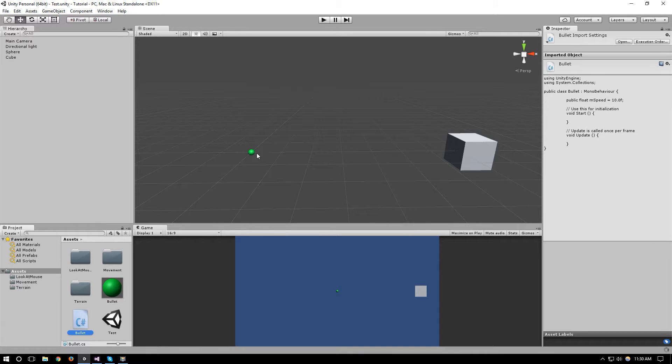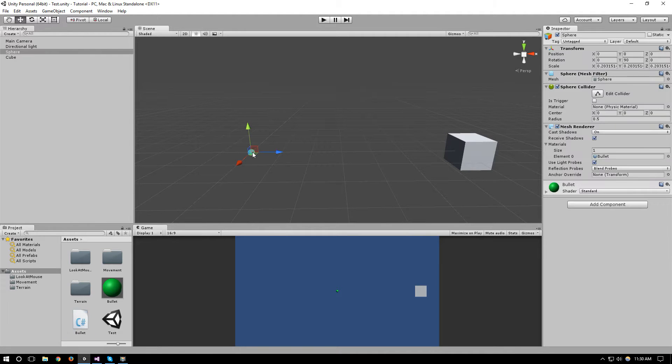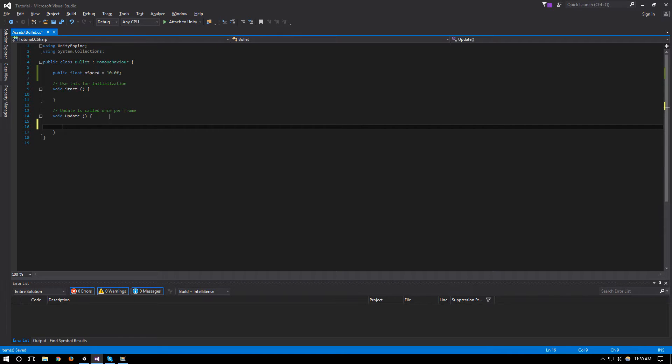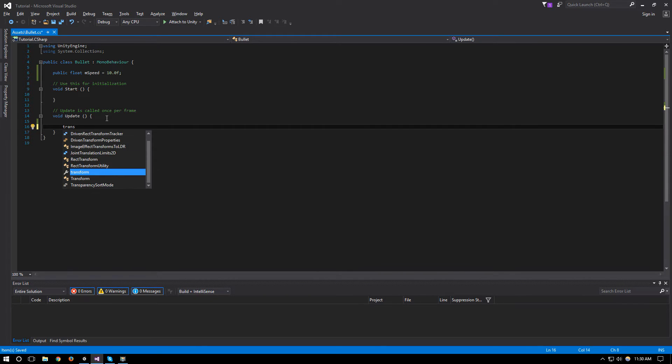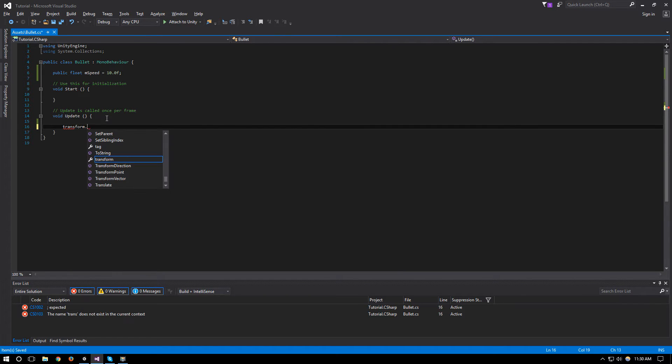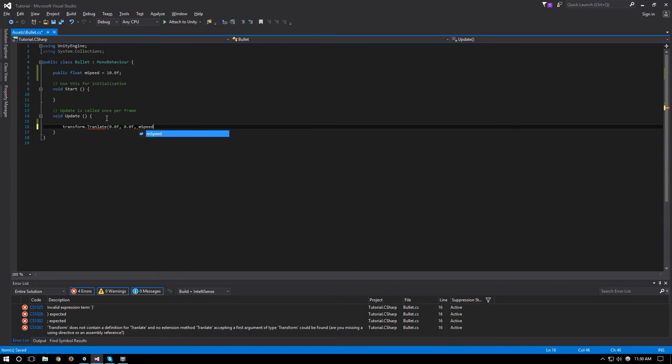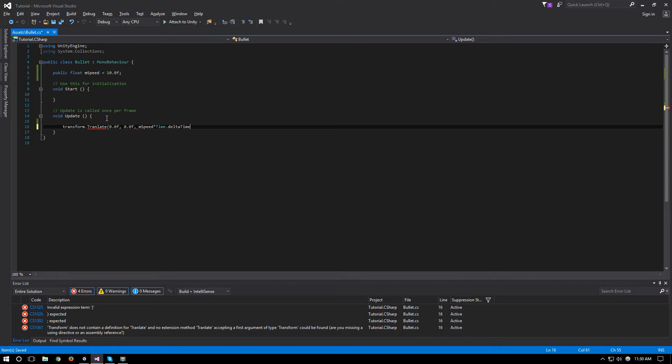Since our bullet will be traveling along its z-axis we'll translate along this axis. So we will say transform.Translate 0.0f, 0.0f and m_speed times Time.deltaTime.